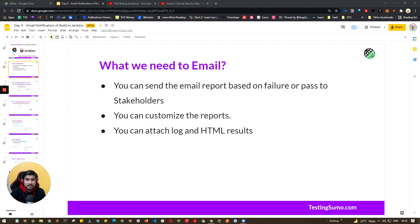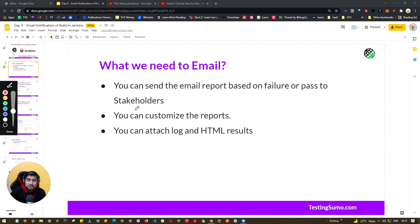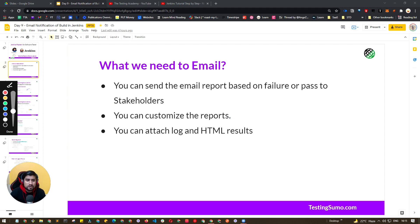So let's get started. Why do we need email notification? You sometimes have to send the results as well as any HTML report generated by the project you have done in Jenkins. You want to send the email report based on failure as well as pass to your stakeholders — your manager or director of engineering. You can customize the report and attach failure logs as well as test results.